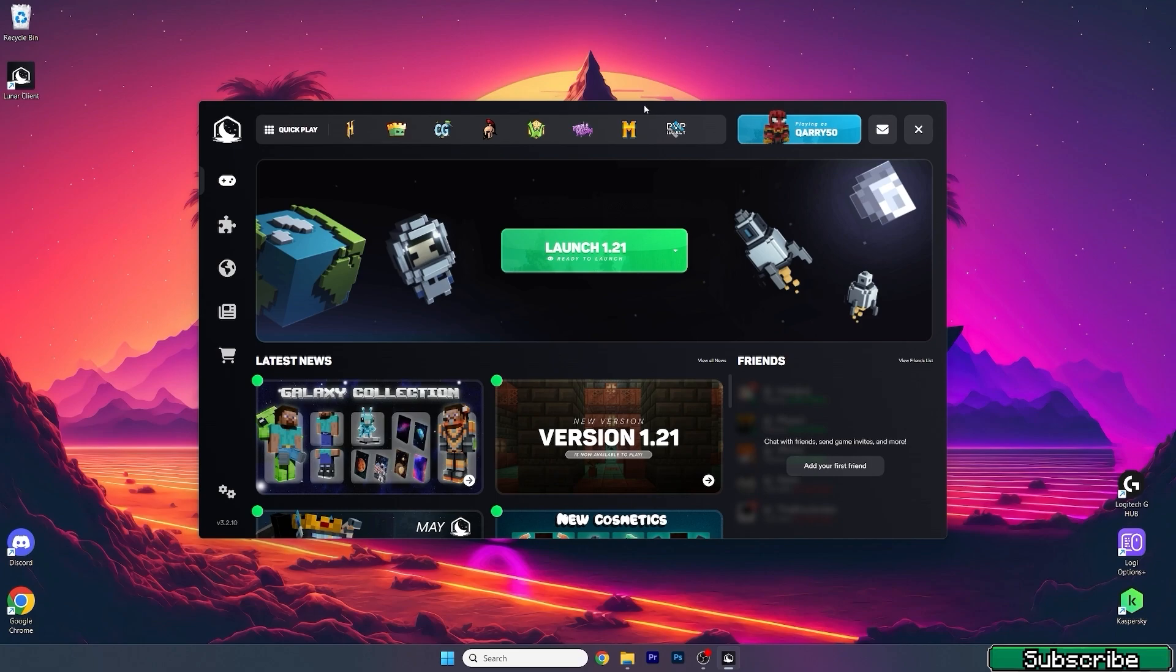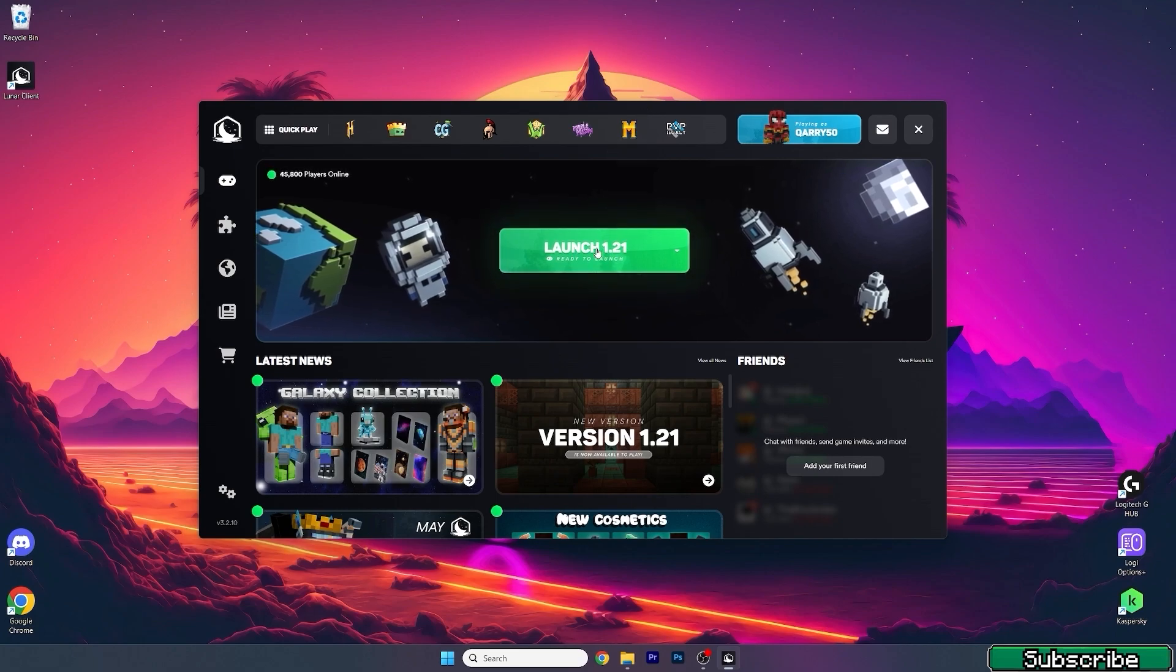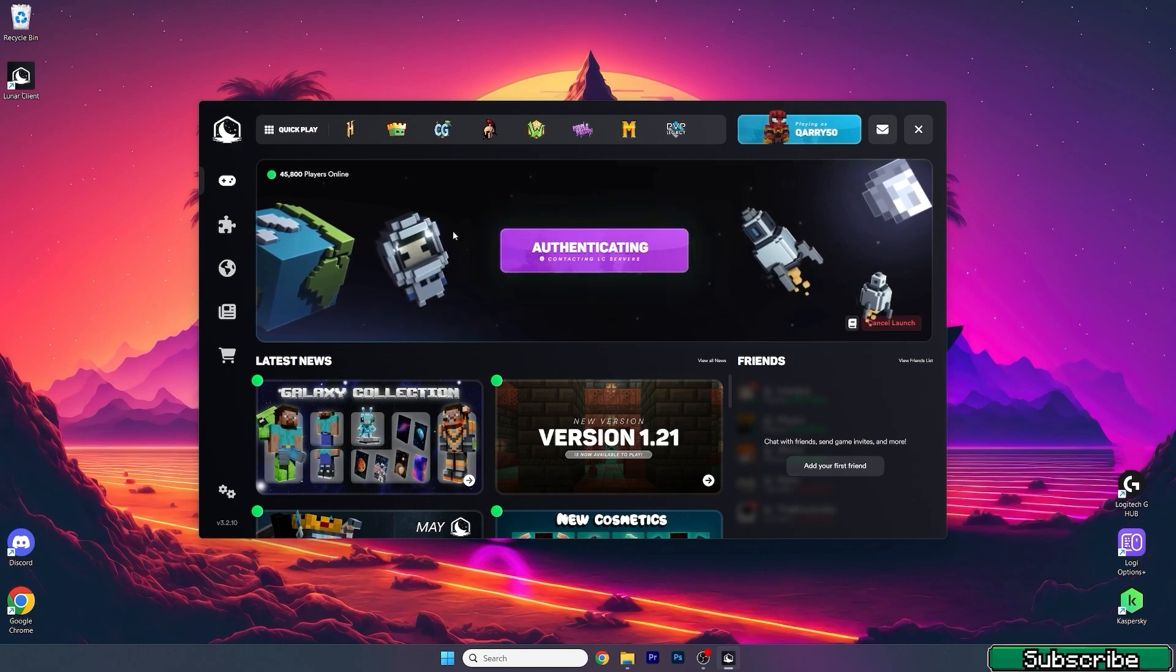What we're going to do now is make sure we are launching Minecraft 1.21. So click on that and wait until it updates everything.